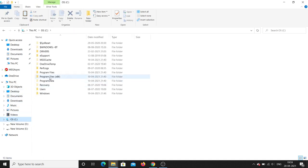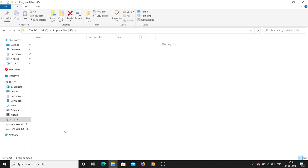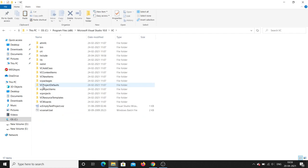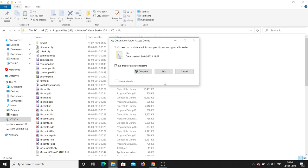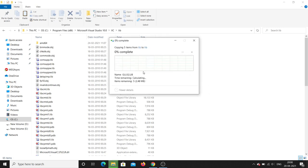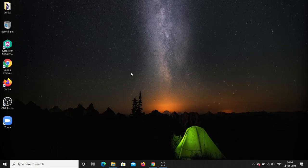For the lib files, select all five lib files and copy them. Navigate again to Program Files (x86), then Microsoft Visual Studio 10, then VC, and open the lib folder. Paste all the lib files there. Click Continue for all items. All API files have now been successfully copied.